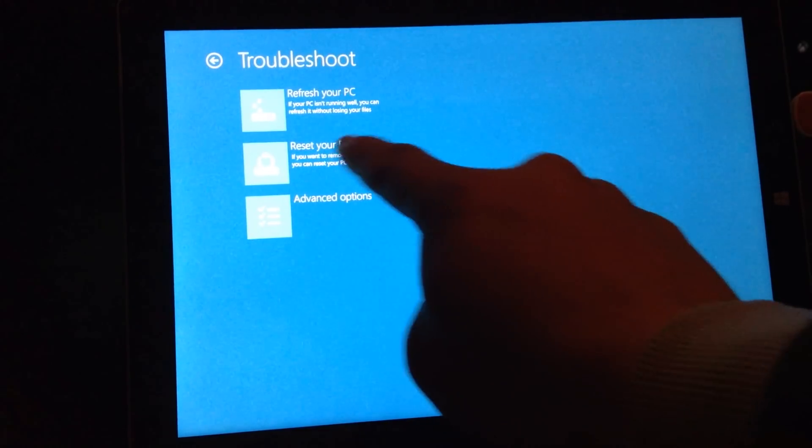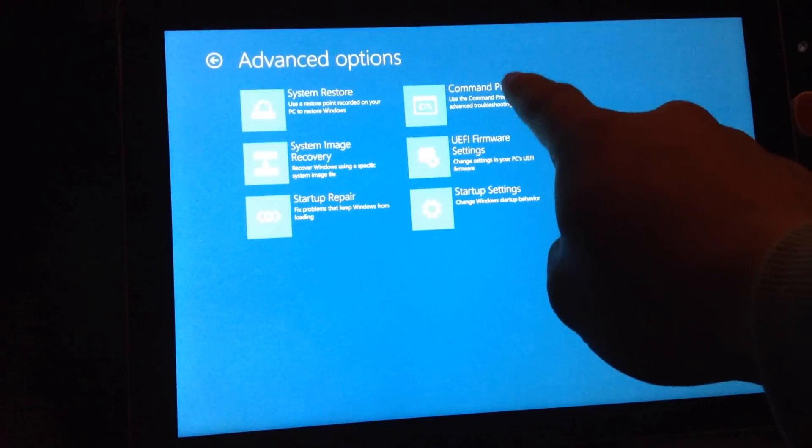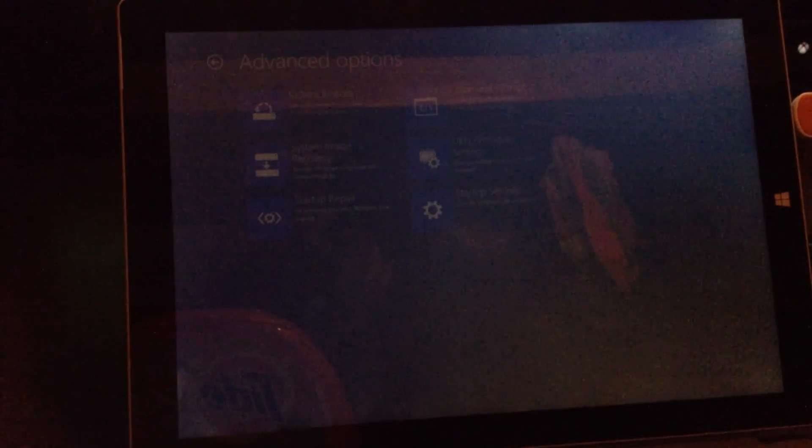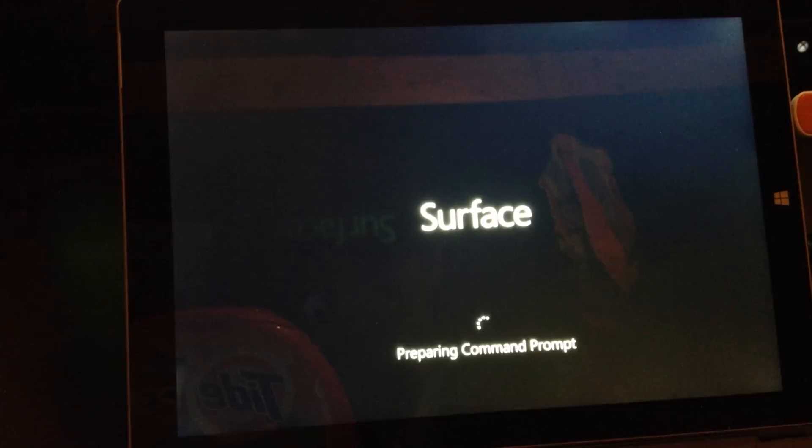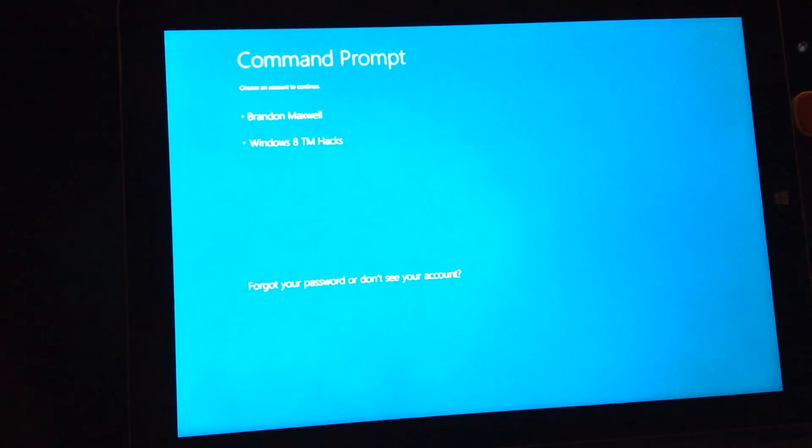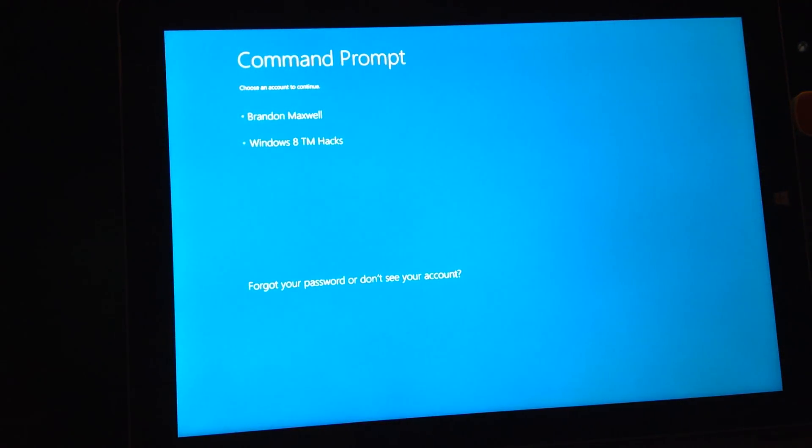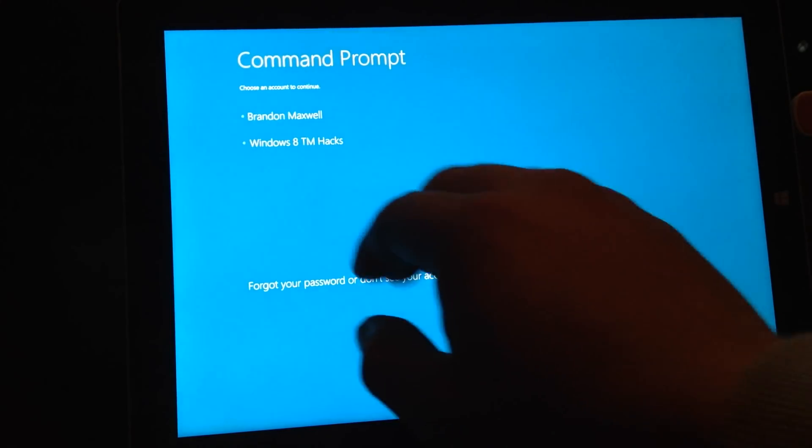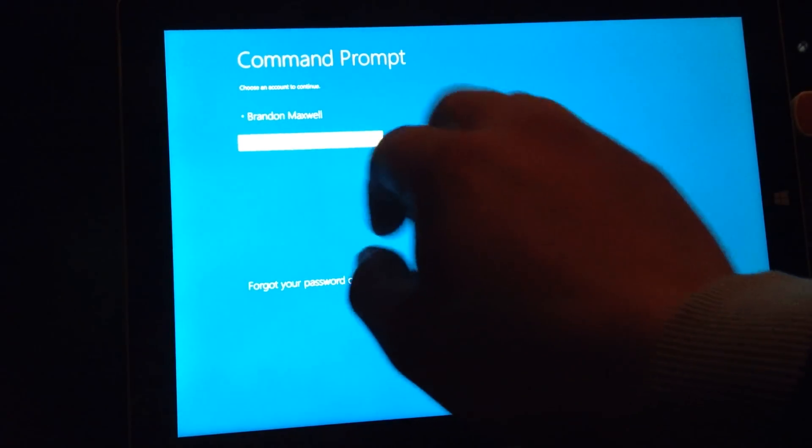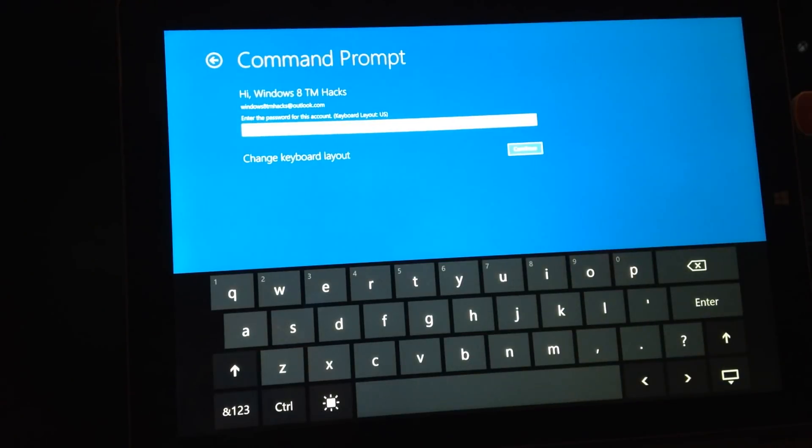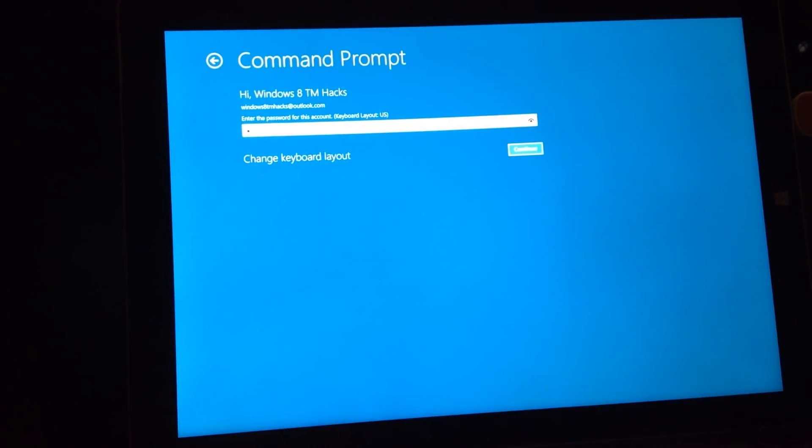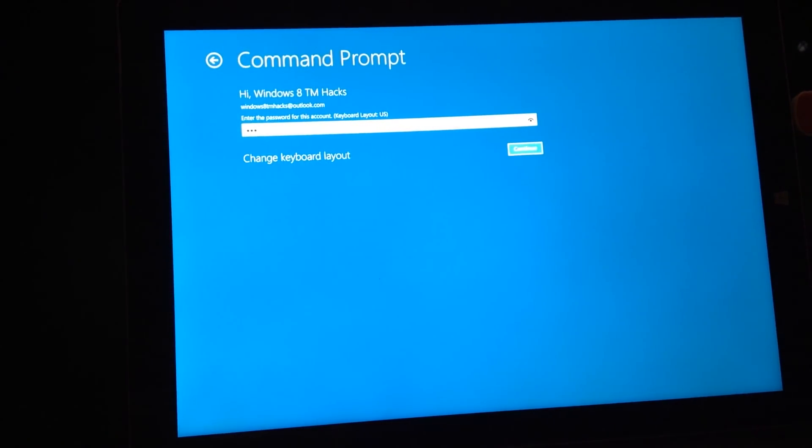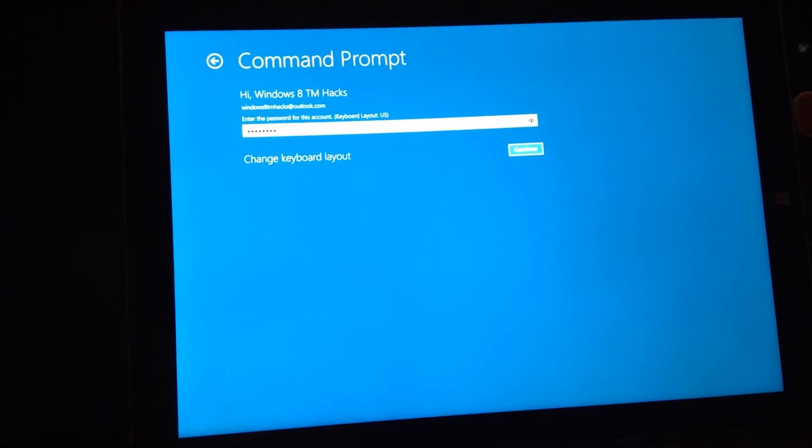Go ahead and click on Troubleshoot, Advanced Options, and Command Prompt. Go ahead and click on your user, enter in the password.